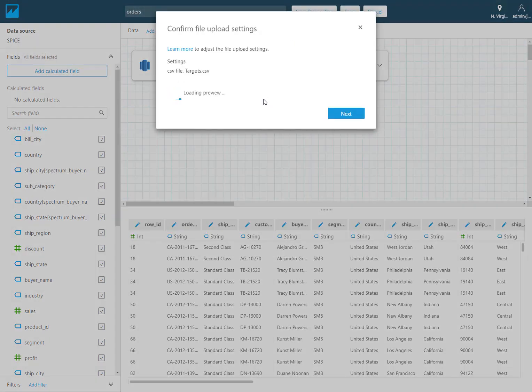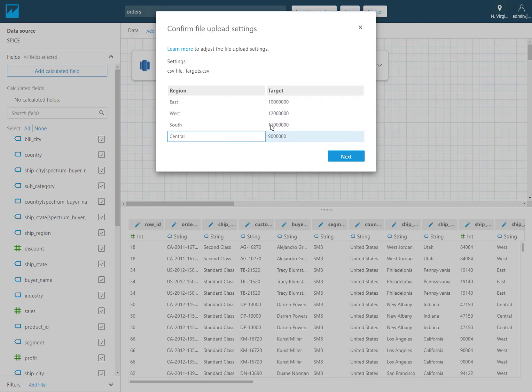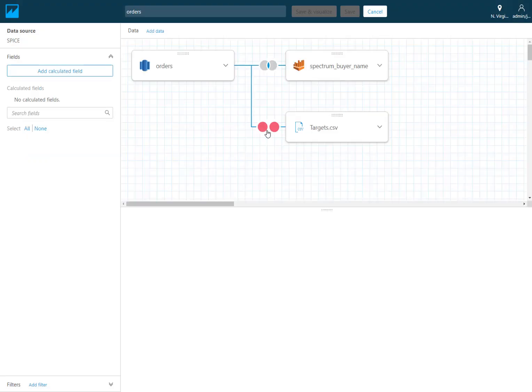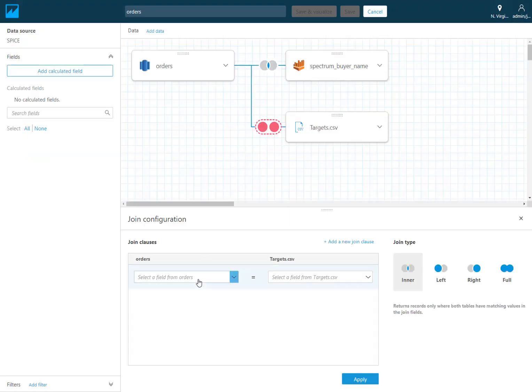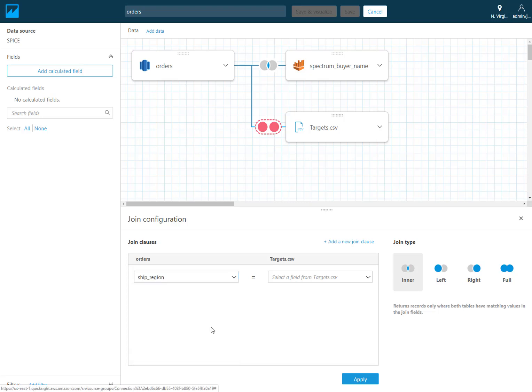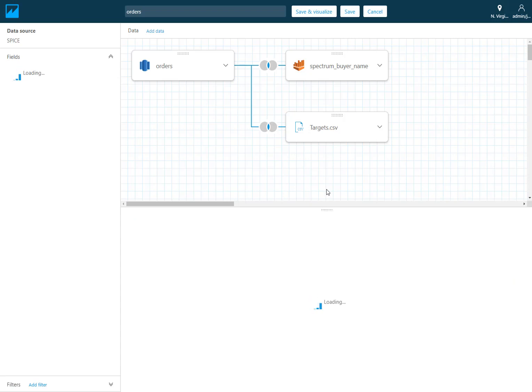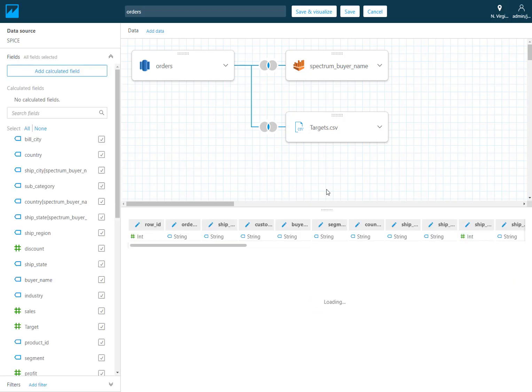So it's going to upload that. This is a fairly simple little flat file that I'm uploading which is my different regions and some targets per region. And again define what the link or what the join should be between these two. And now I've got three different sources combined into this single data set here.